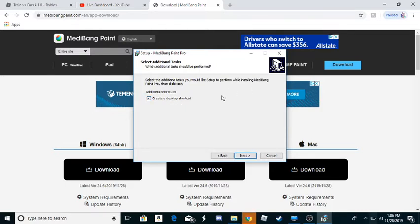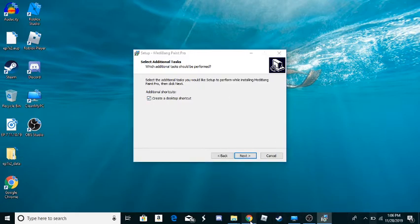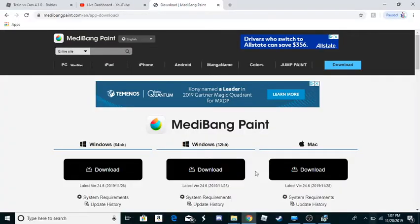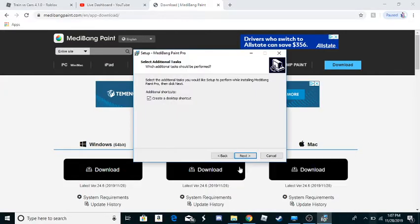If you want to create a desktop shortcut, like if you want it to be right here or something, you click that, make sure that's on. But if you don't want it, take it off. So next.